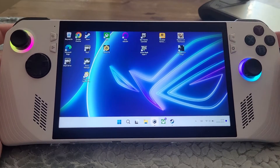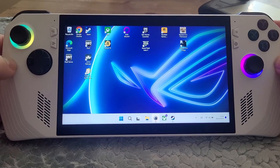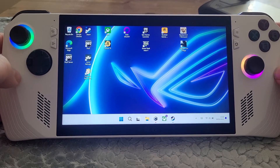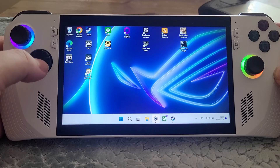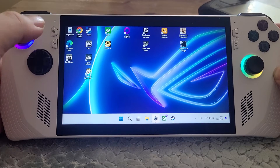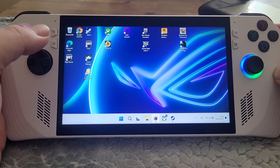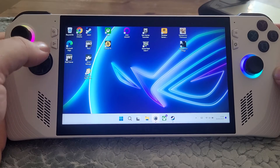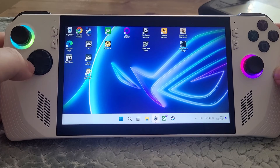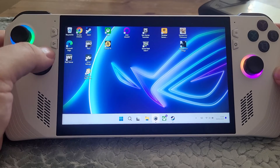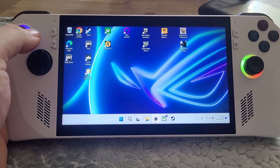So there we go — that's how you can go into Big Picture Mode or console mode on your ROG Ally, and how you can get it to start up with Big Picture Mode so it looks a bit like a Steam Deck at startup. Hopefully you found this video useful. If you did, like it, subscribe if you want to see more, and I'll see you again soon.